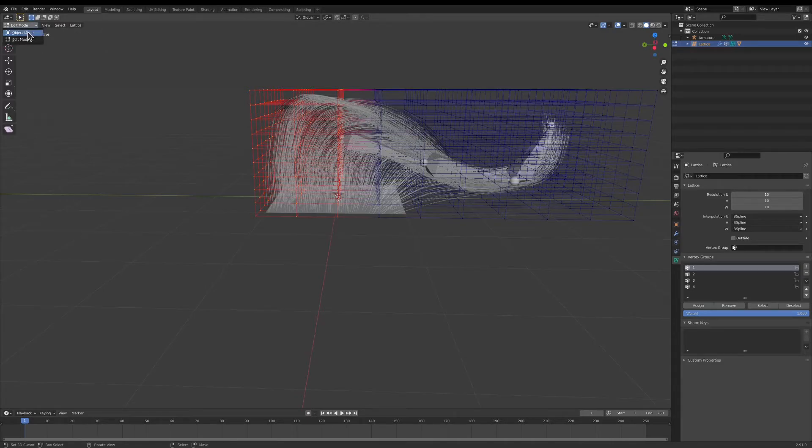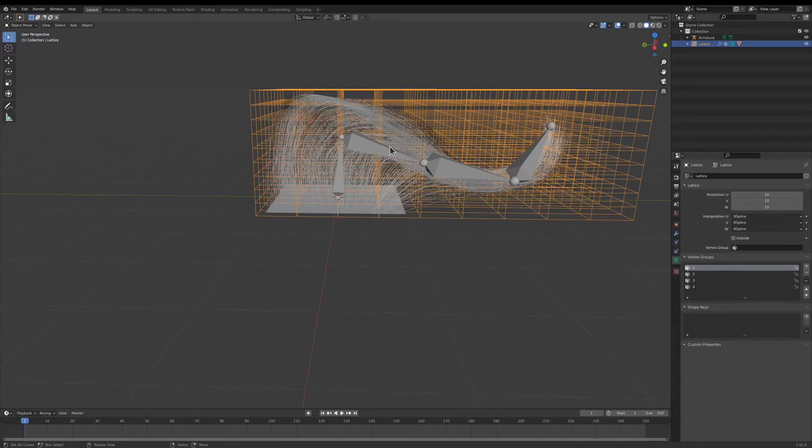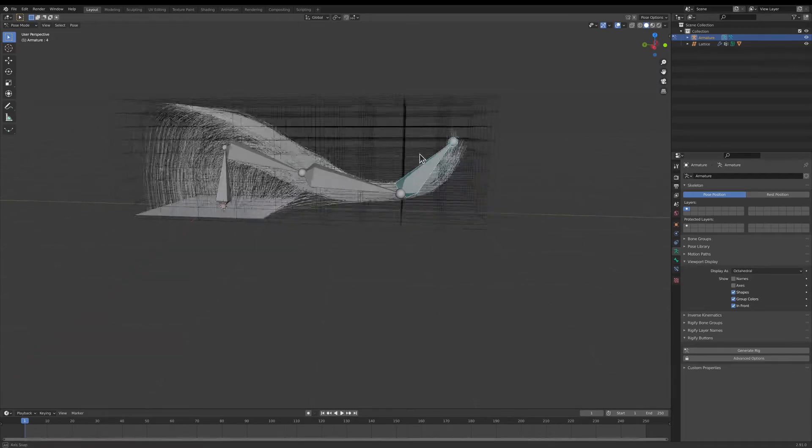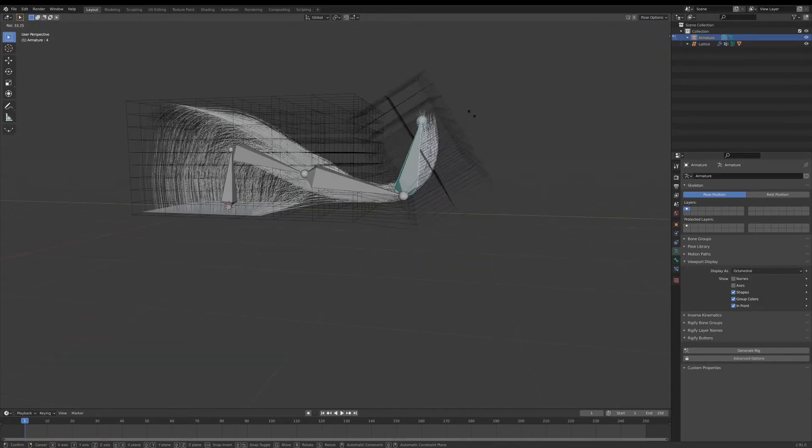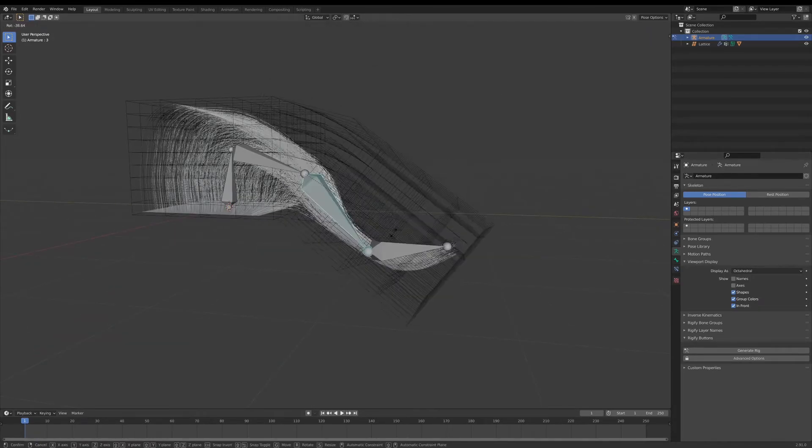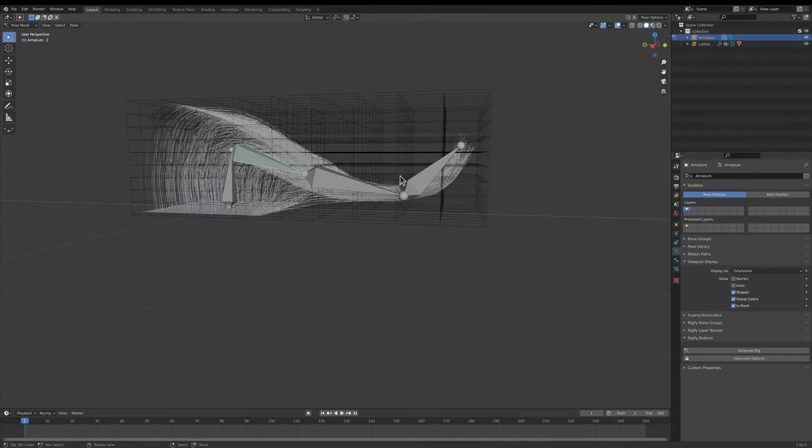Now we'll go to Object Mode, select our armature, Pose Mode, and you'll find that now your hair is rigged.